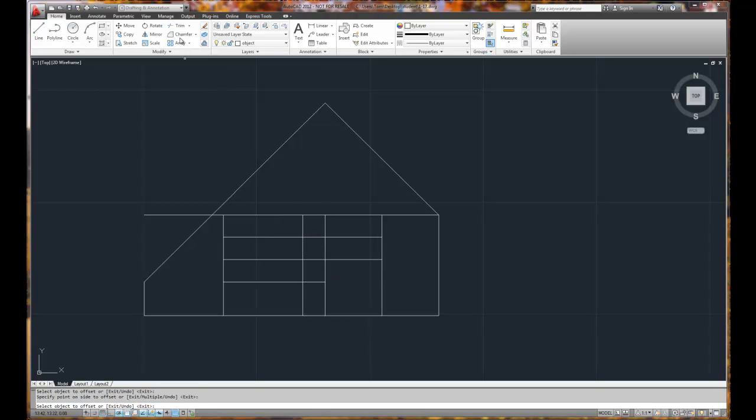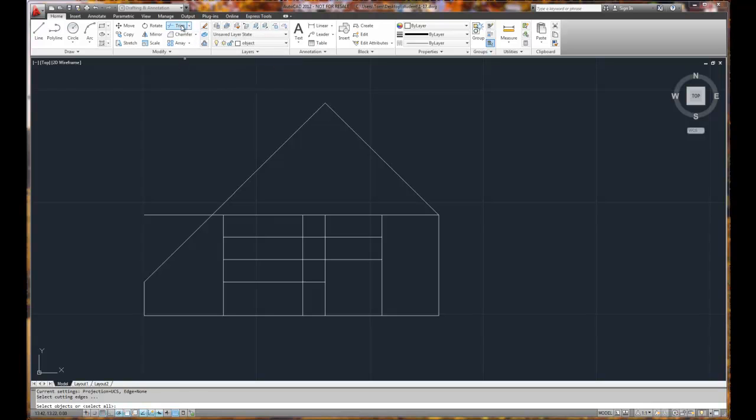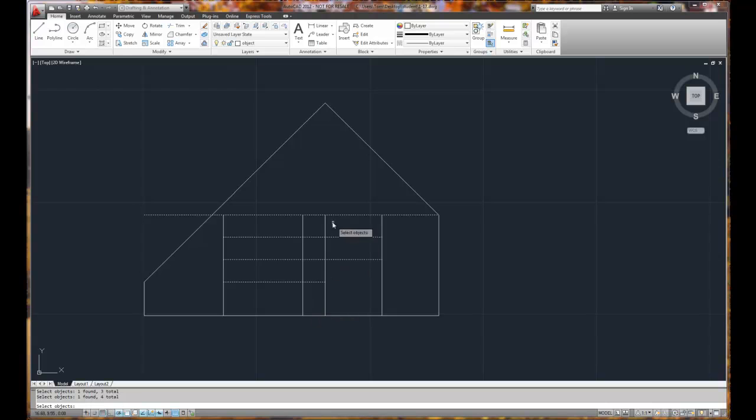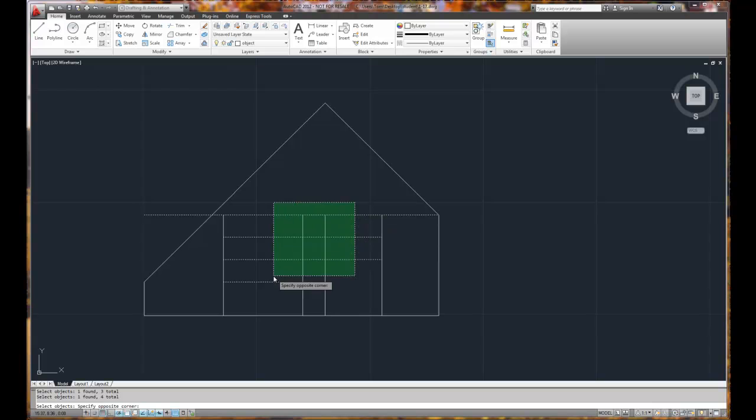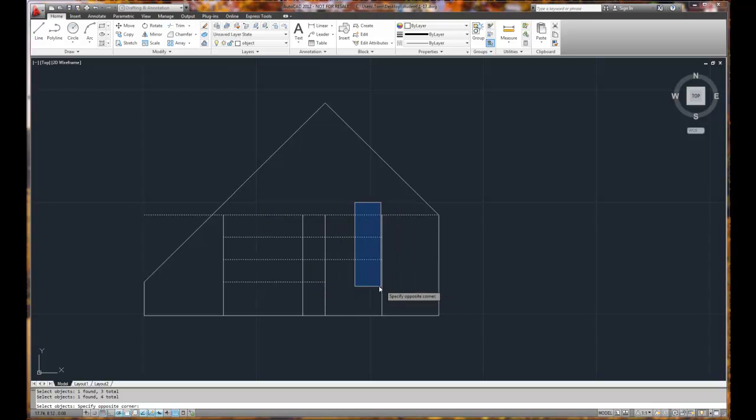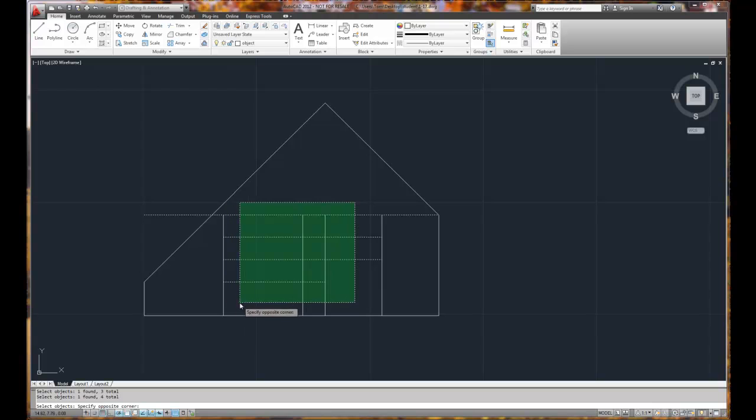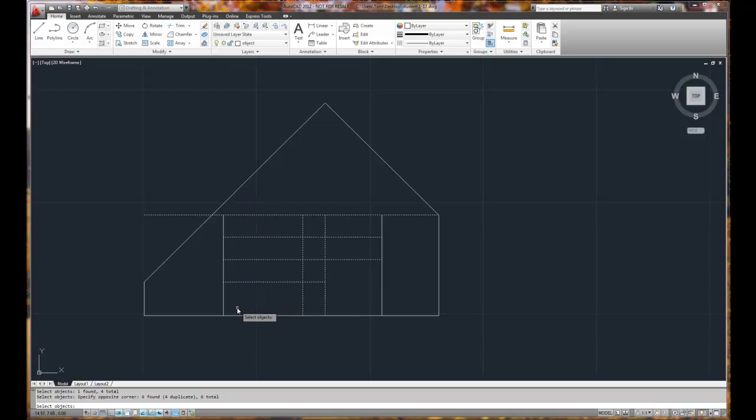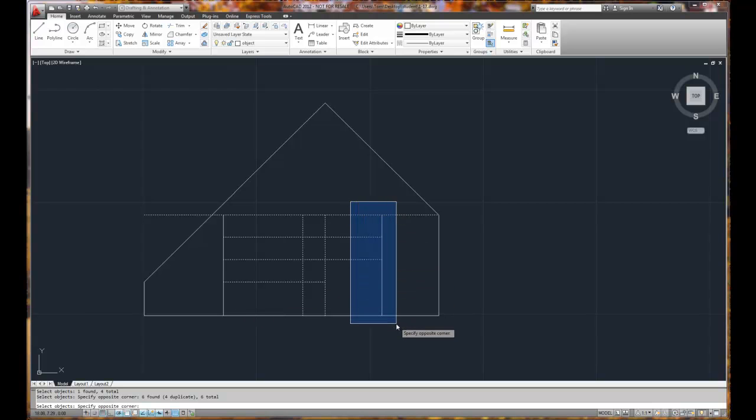Now let me go ahead and trim. And this time I'm going to select all the horizontal lines. I'm just individually picking them, but what happens if I miss? If I miss, I get a green box or a blue box. The green box indicates that anything that touches the green box gets selected. The blue box indicates anything that's totally inside the blue box gets selected.